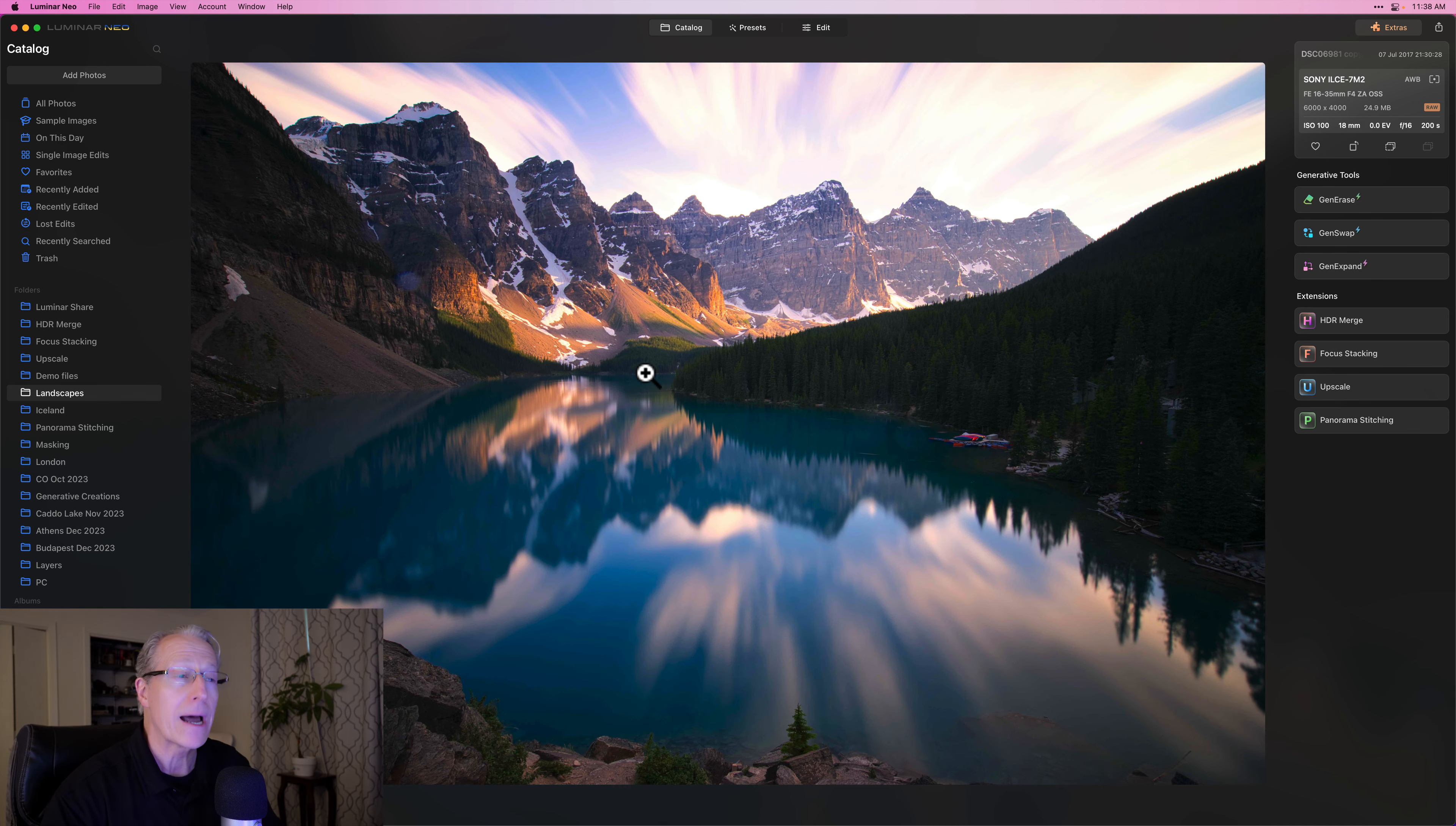In Catalog View, if I want to search for something specific, I can type Command F and that'll bring up the search bar. Let's say I want to look for something from Iceland. There it is. And I can click on that and it found two items that had Iceland in the title.